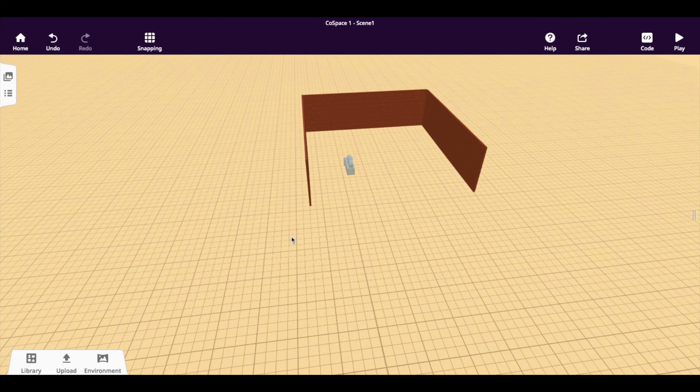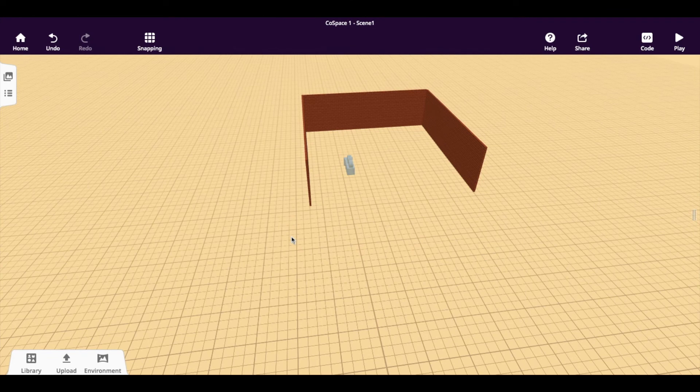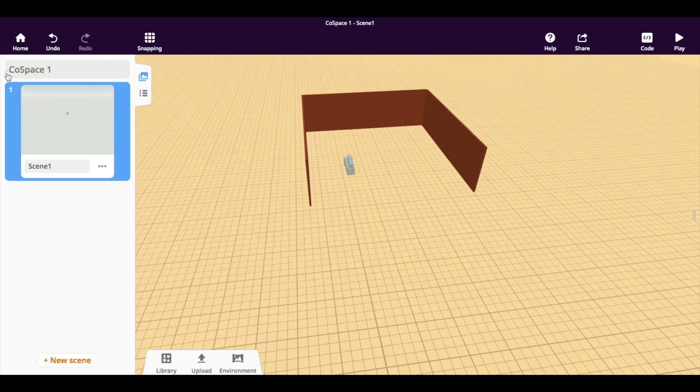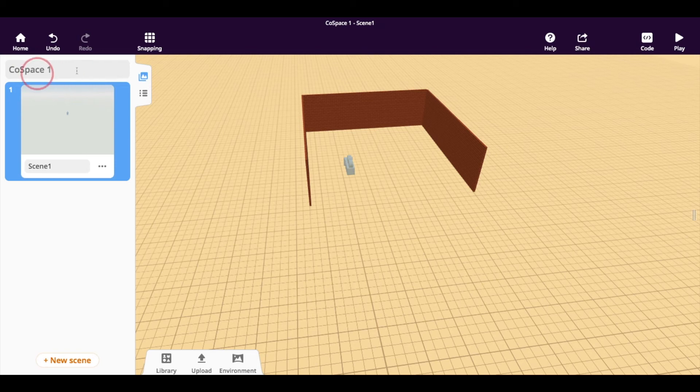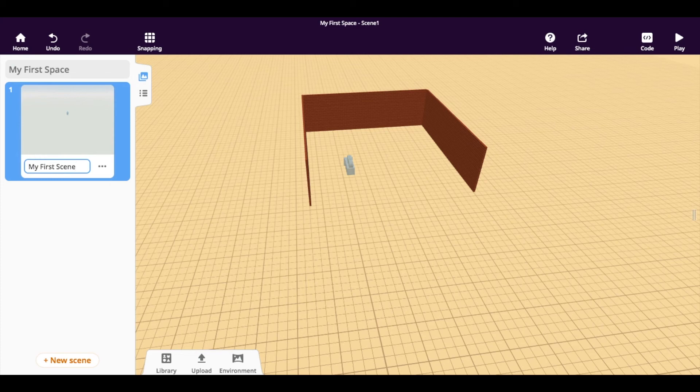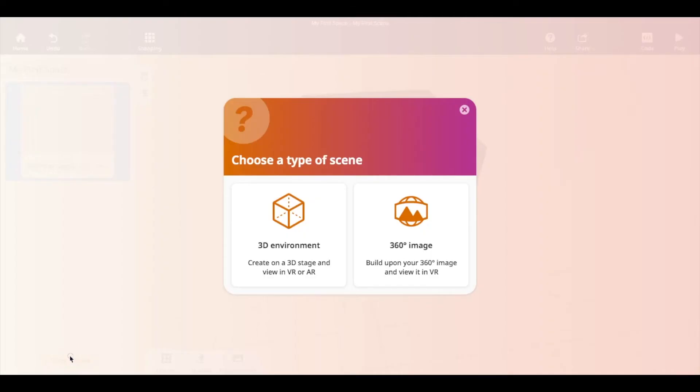The last thing that I'm going to show you today is how to make a new scene and how to rename your scenes. You'll notice this little tab out here. If you click on the kind of the image one, you have the option of changing your name. So I'm just going to change it to my first space. And I'm going to change this to my first scene. You can now add, if you look on the bottom, it says new scene there. So you can click on that.